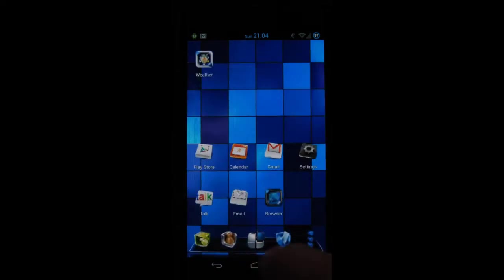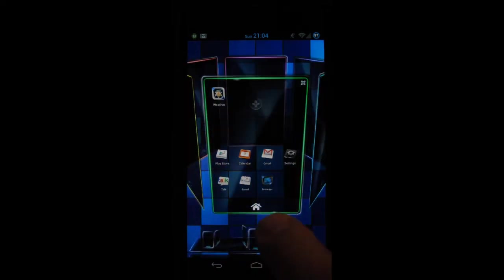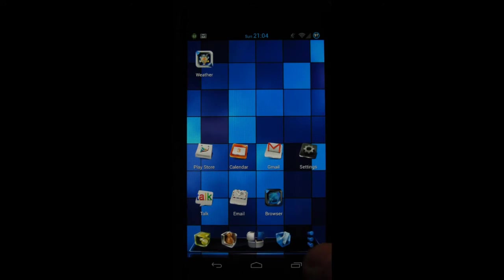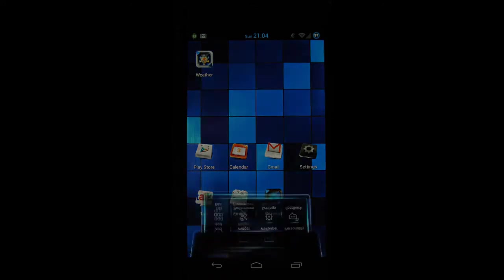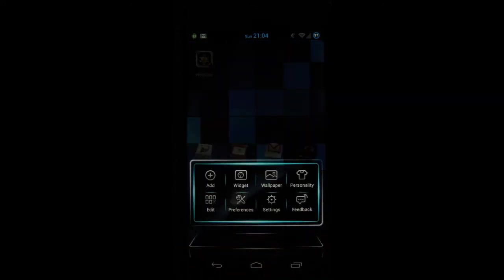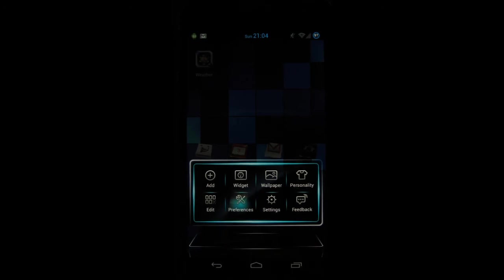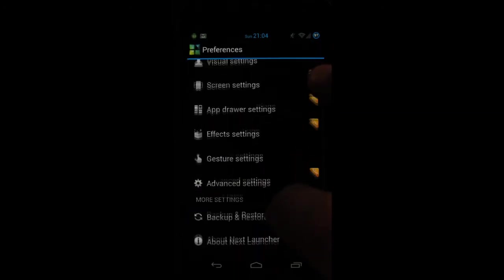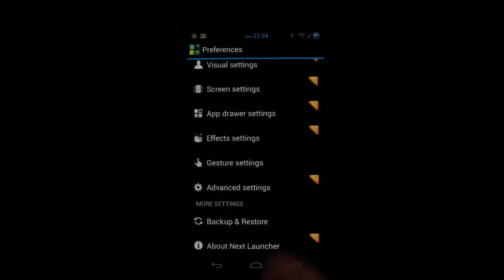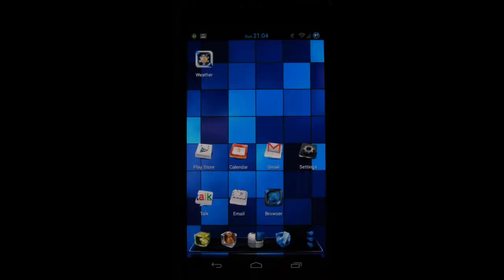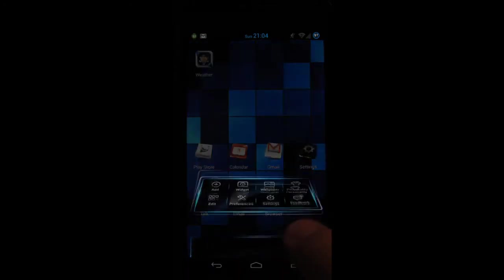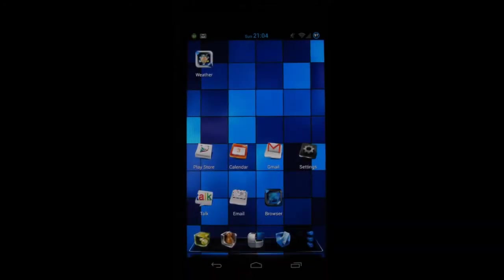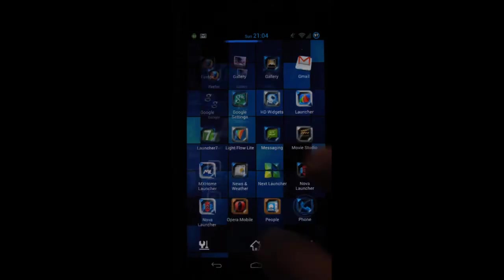I just love that effect. If you press here you get your preferences so you can add different widgets and personalize it. If you go to preferences you can set the different screen settings, app drawer settings, there's many scrolling effects that you can look at.